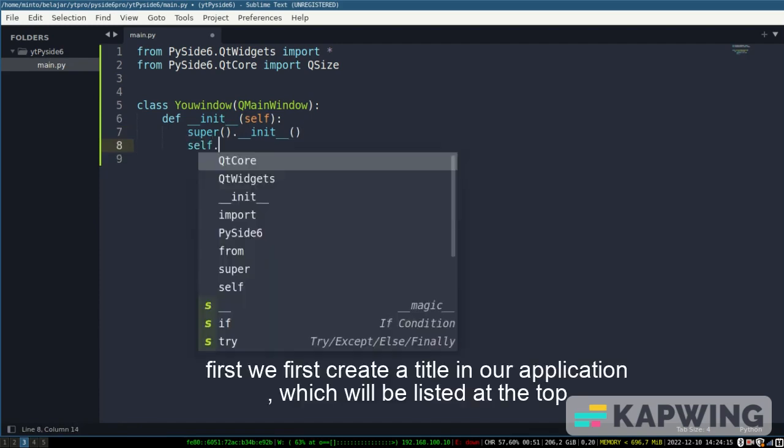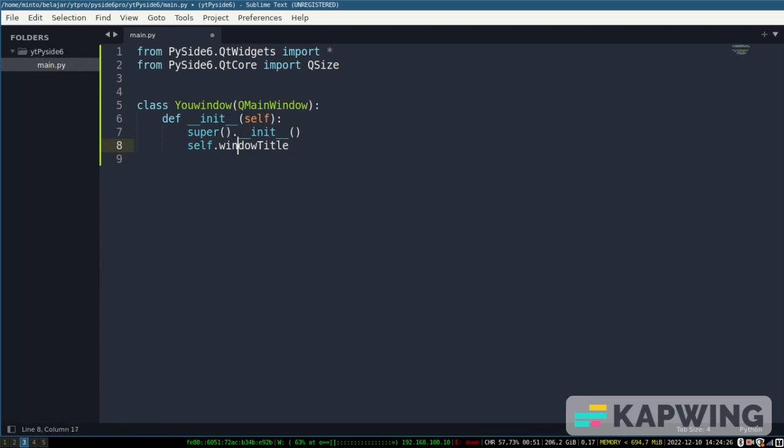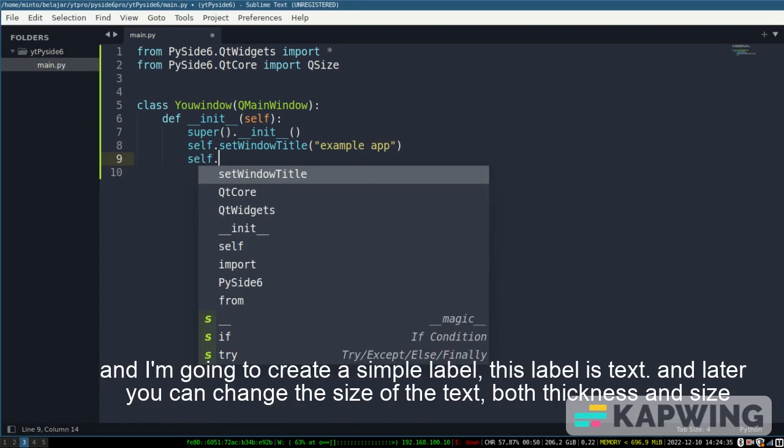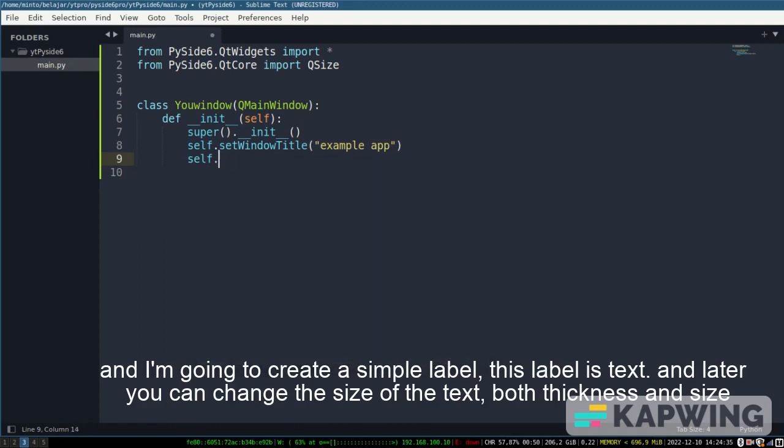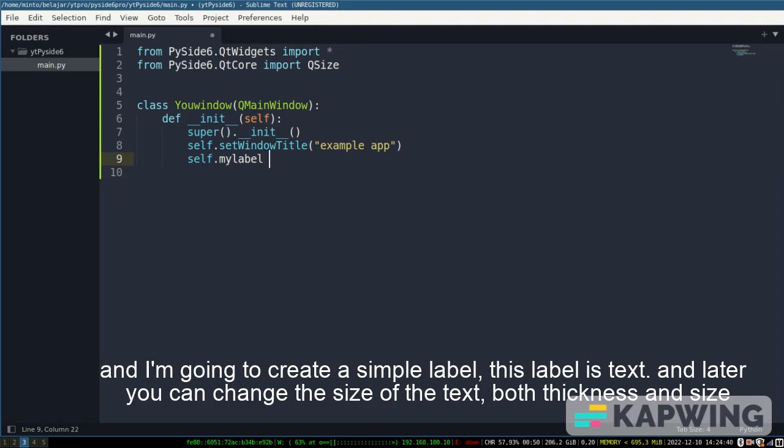First we create a title in our application which will be listed at the top. And I'm going to create a simple label, this label is text. And later you can change the size of the text, both thickness and size.